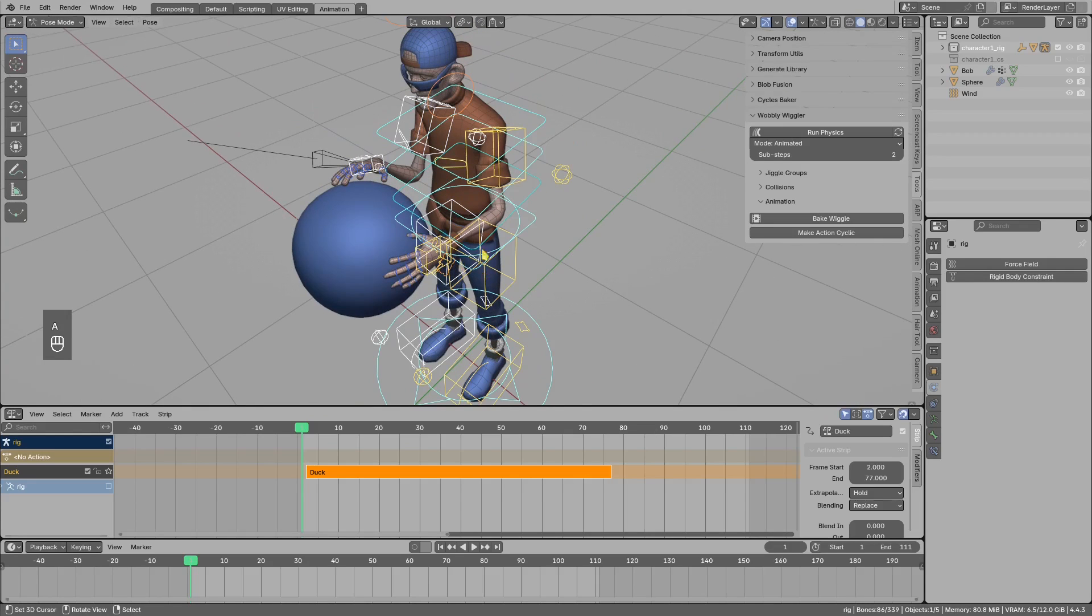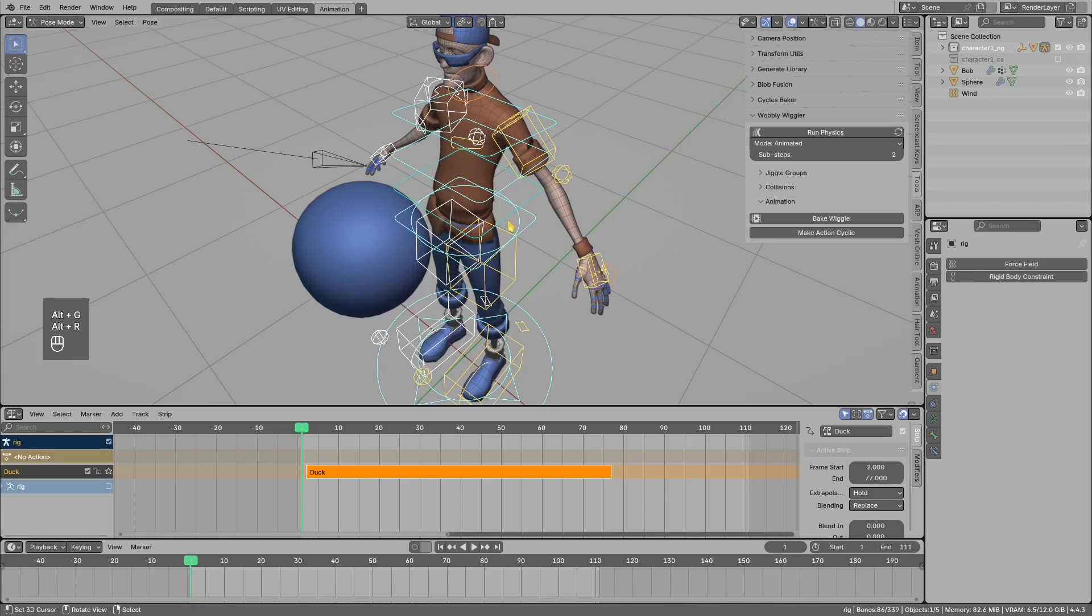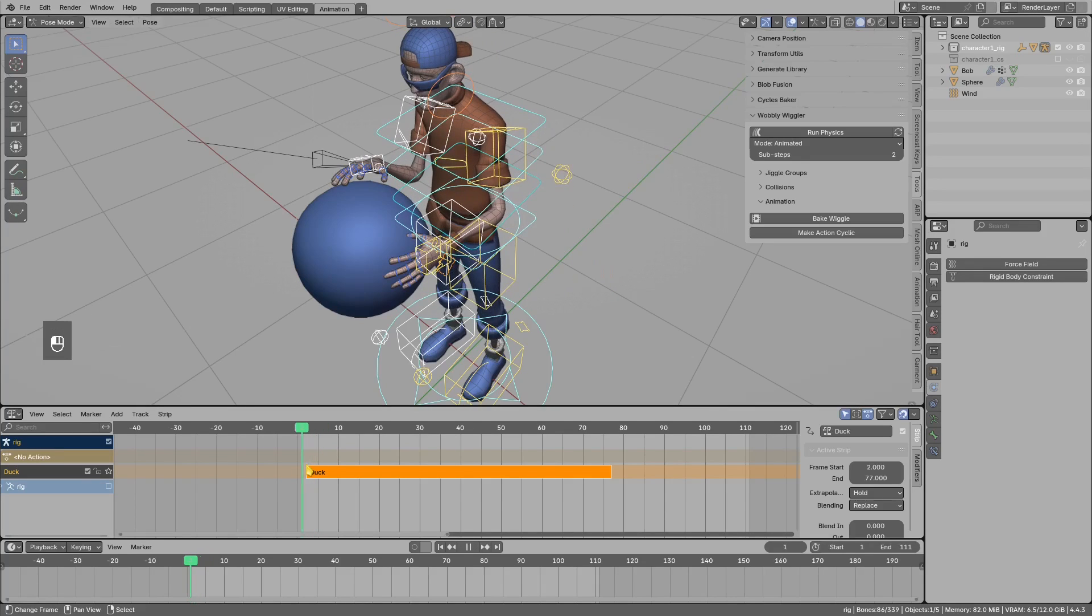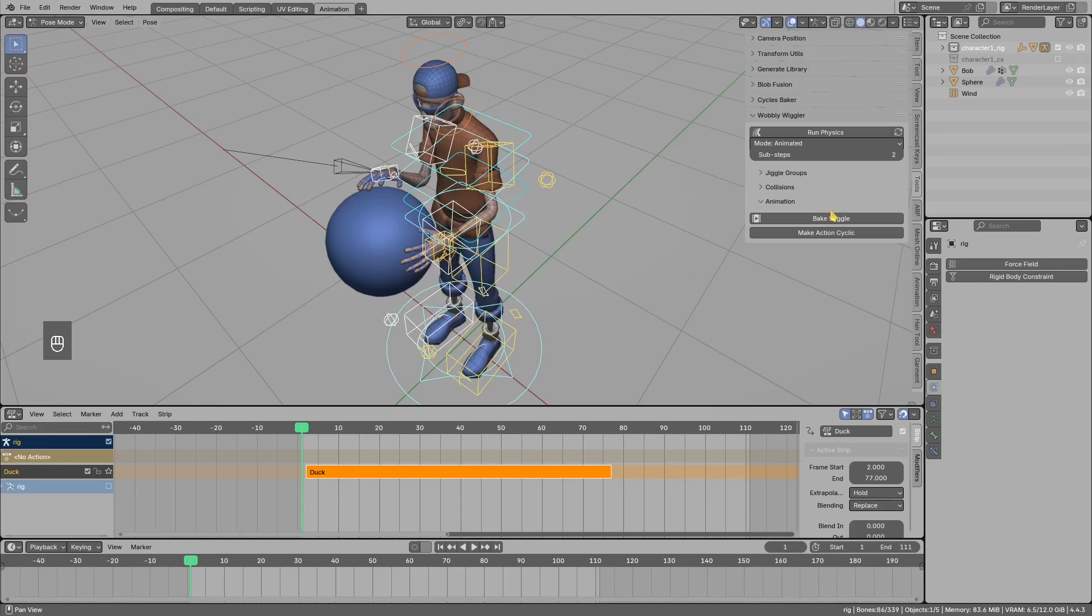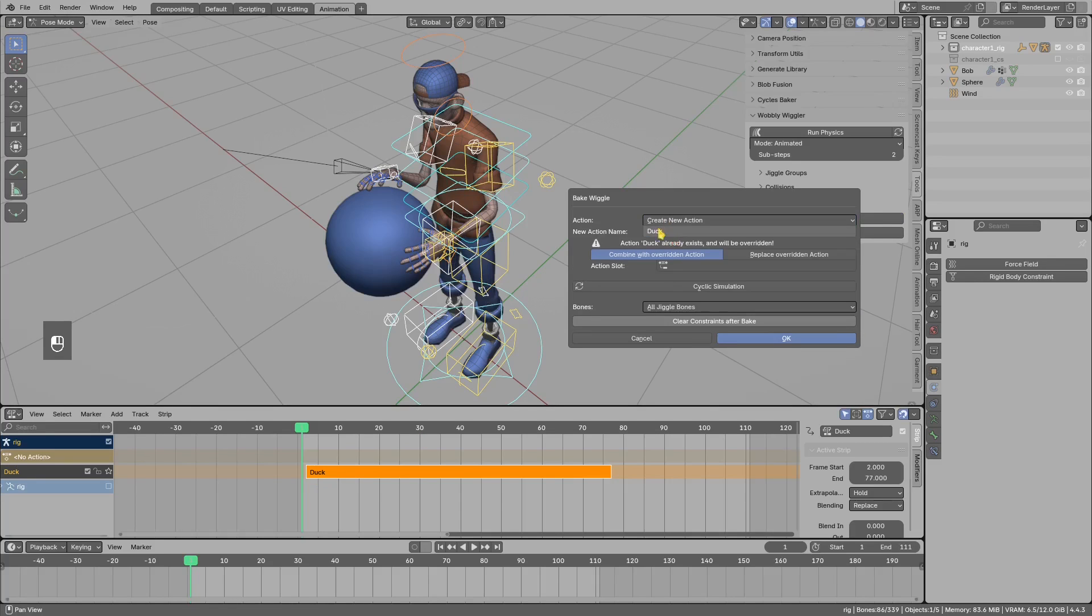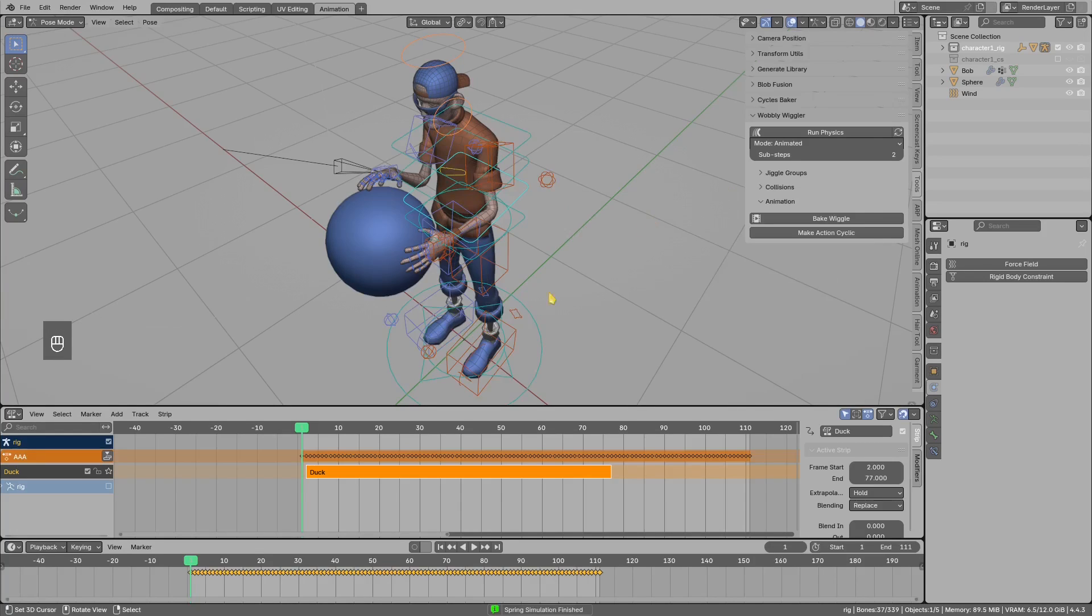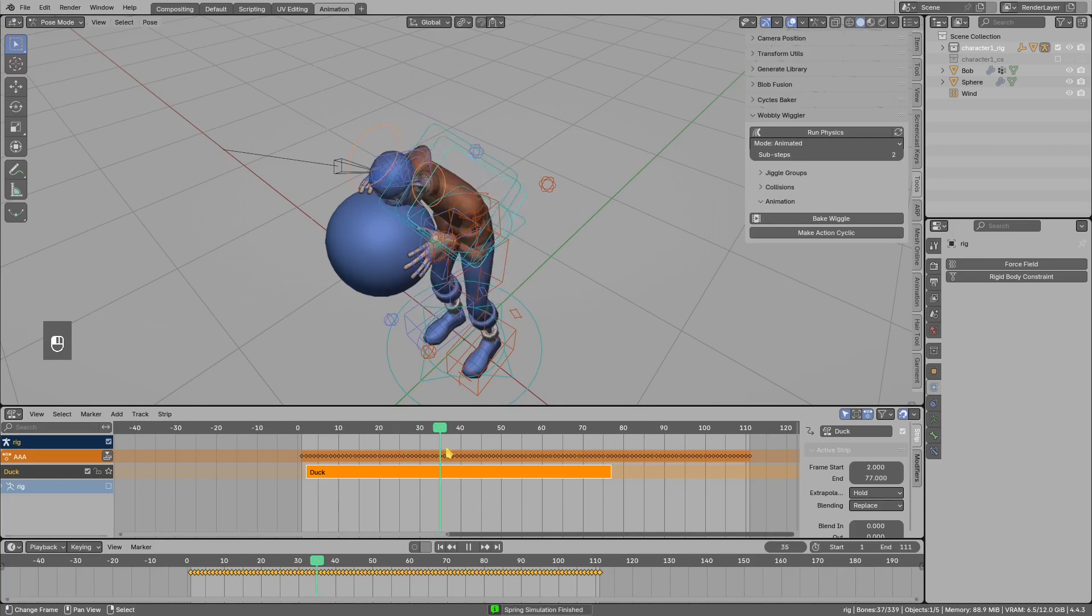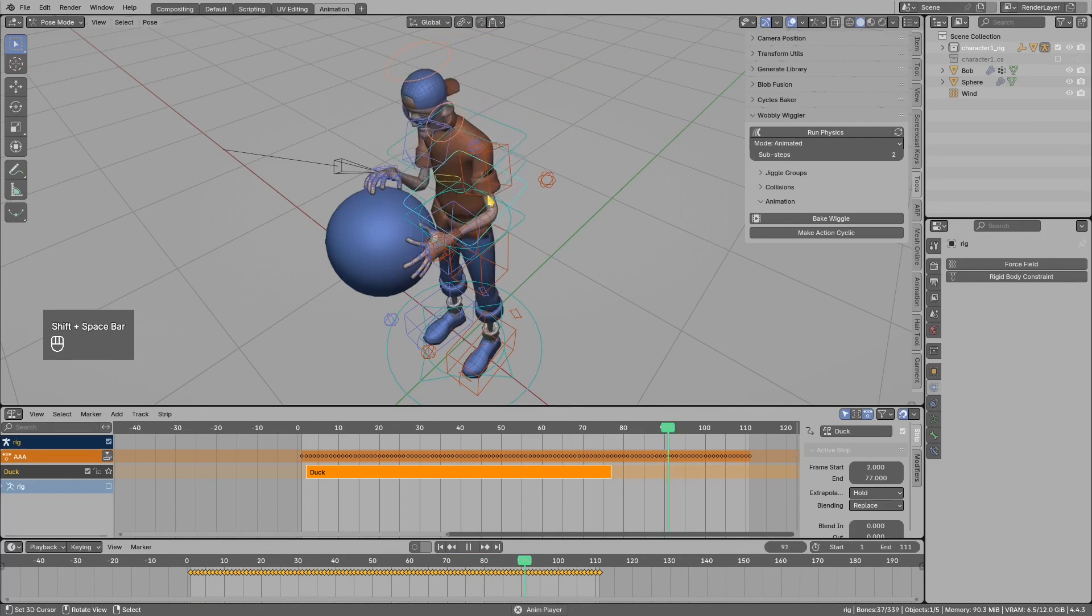I would select all the bones, Alt+G, Alt+R to clear transformations, then scrub the timeline to make sure the character looks correctly, and then bake. This time I do not want to bake on top of this ducking action, so instead I will select to bake into a new one, call this AAA. This is non-cyclic animation, so I will just press OK.